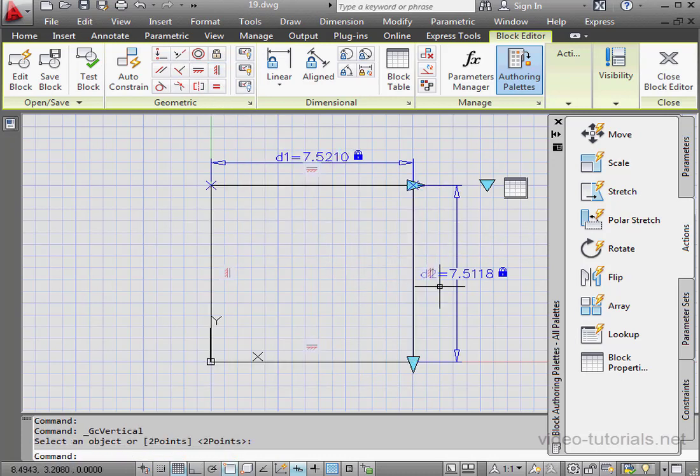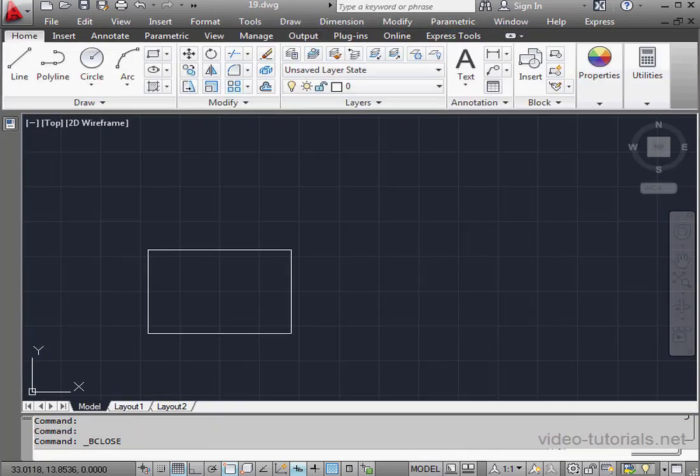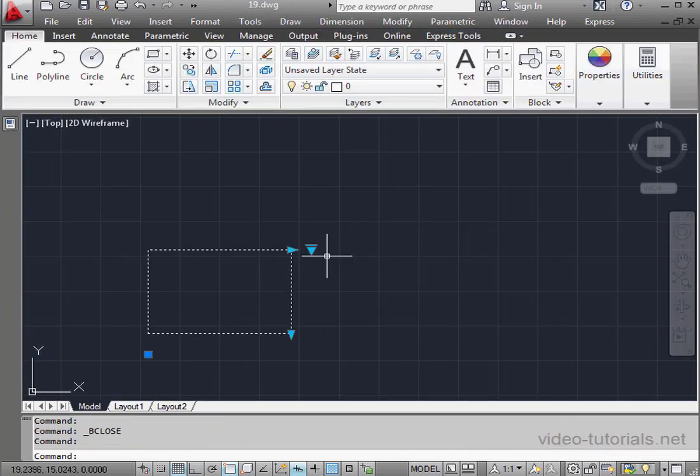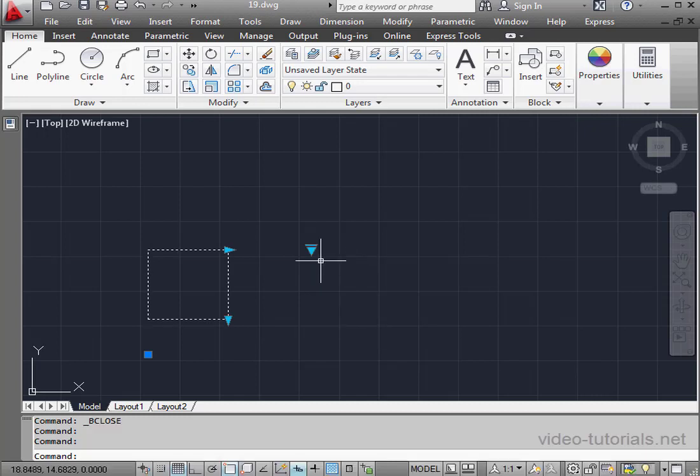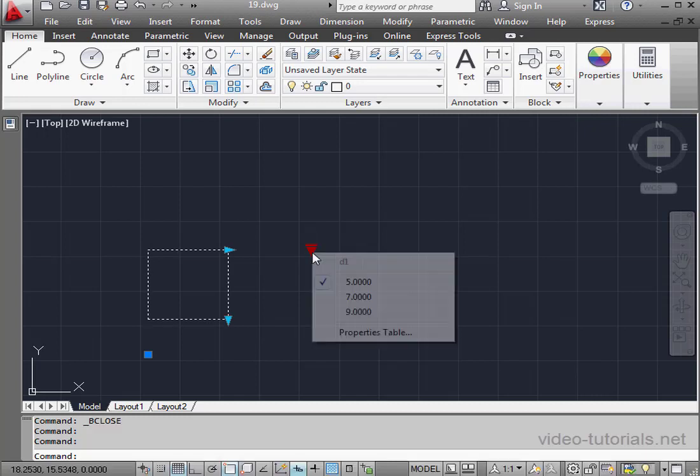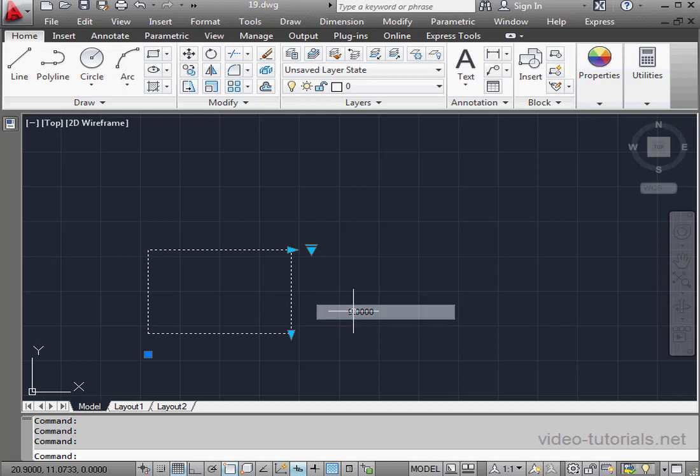Close the block editor. Then save our work. And let's test it out. Select the block. And let's cycle through the values for dimension 1. This time our rectangle maintained its shape.